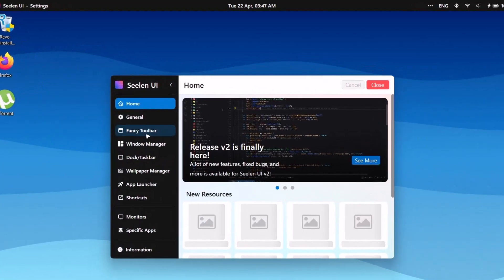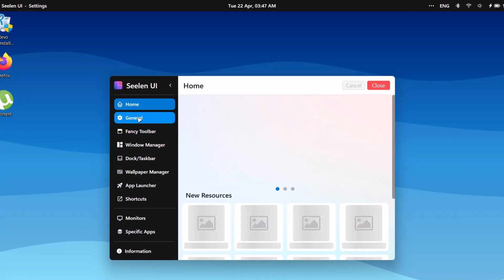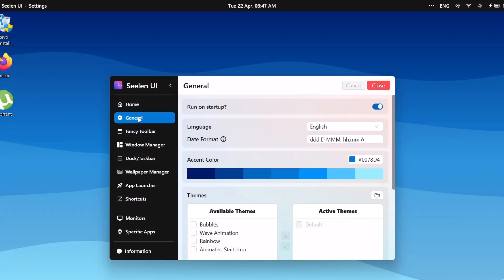First of all, here in the settings, we'll go right here to general. The first thing to bear in mind is that you have to enable this one on startup. Ensure this one is enabled. Now proceed to the next one, which is the accent color.